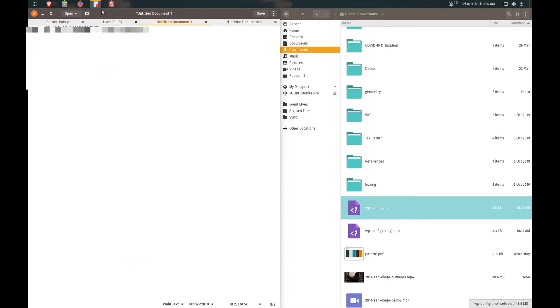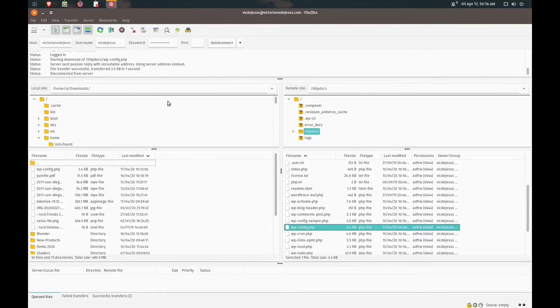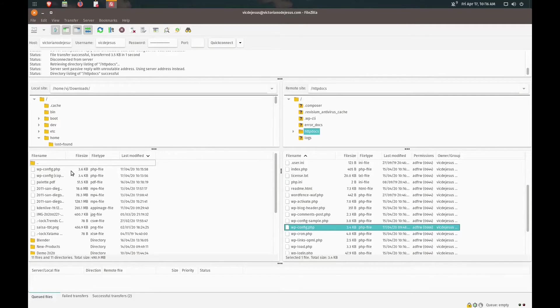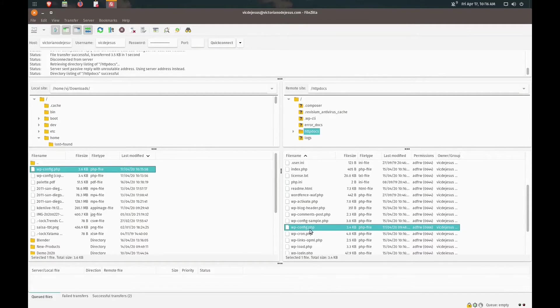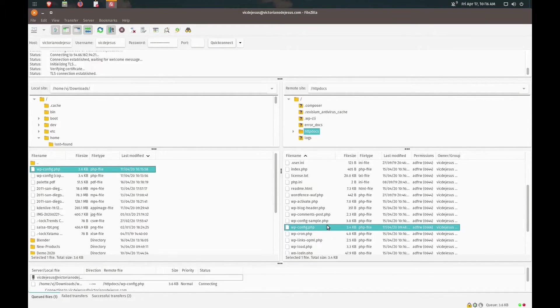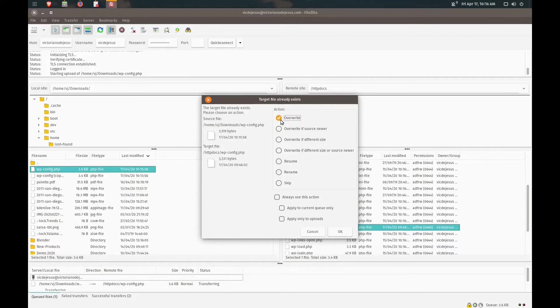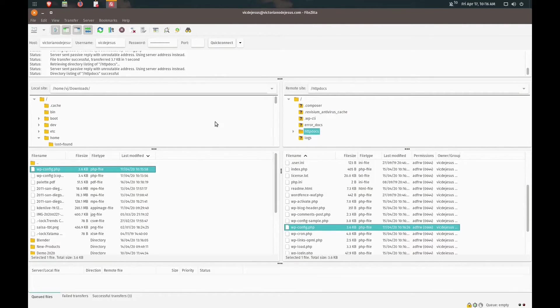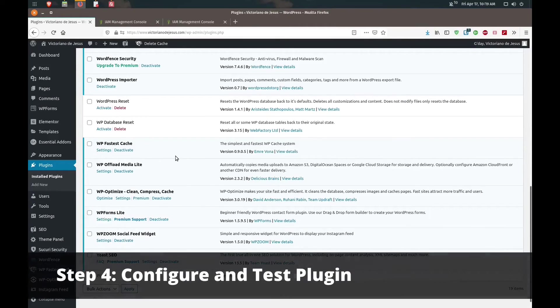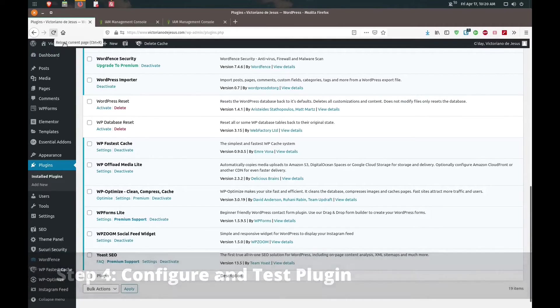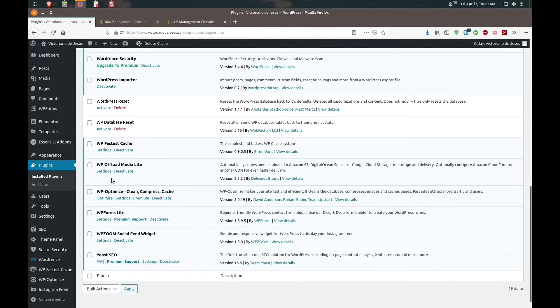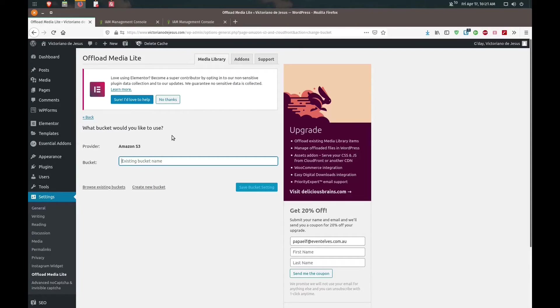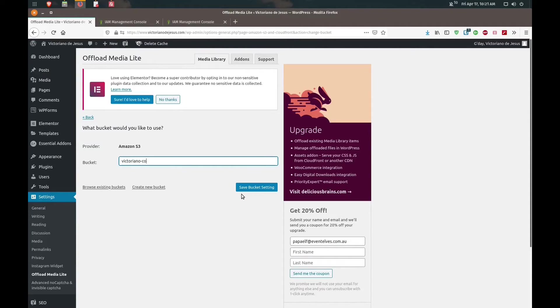I'm logged back into FileZilla. I'm going to overwrite the one that's on my website, so I'll just drag and drop. That's it, we should be done. We'll go back to our WordPress website, make sure we refresh the page. We're going to go into the settings for our WP Offload Media Lite. Make sure you select Amazon S3 as your provider. We're going to type in our bucket name here, so that was victoriano-com. Save bucket setting.